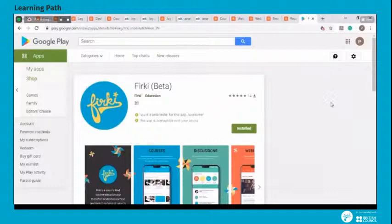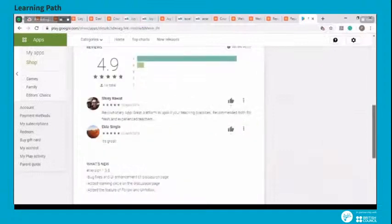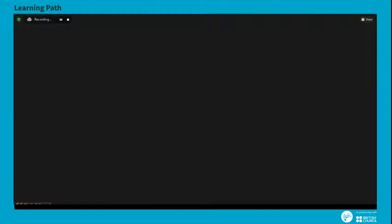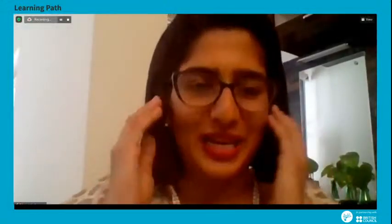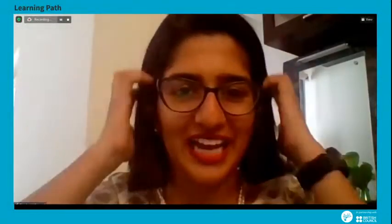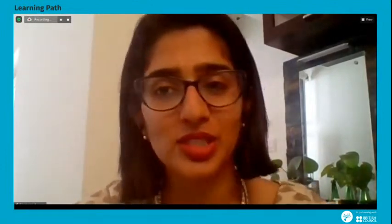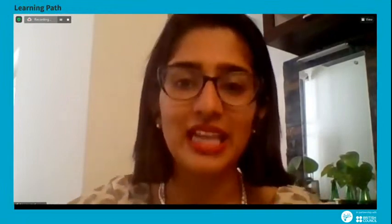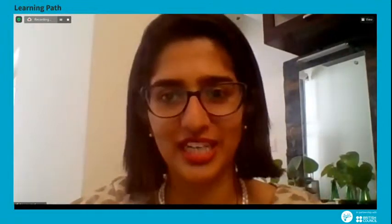Finally, you can find the Firki app on the Play Store and access these courses, resources, and webinars through your phone. Download our app and stay connected to teaching and learning on the go. I hope the video helped everyone know more about Firki. If you have questions around any of the features highlighted in the video, please write to us at contactfirki at teachforindia.org.